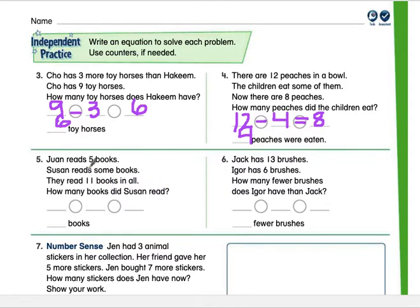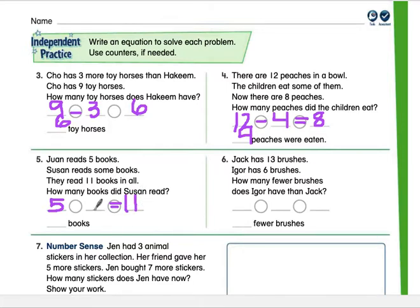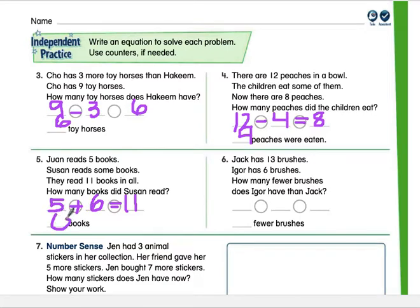Number five: Ron reads five books, Susan reads some books, and they read 11 books in all. How many books did Susan read? Ron read five; we don't know Susan's number, but together they have 11 total. We set up: five plus what equals 11? Or 11 minus 5 equals what? Start at 5 and count on to 11. What is the missing number of books Susan read? The answer is 6.